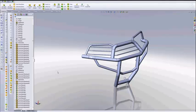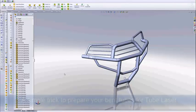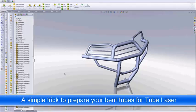Hey everybody, Dave Igoe here. I wanted to do a quick video, a couple more tips and tricks for tube laser in SolidWorks 2010.